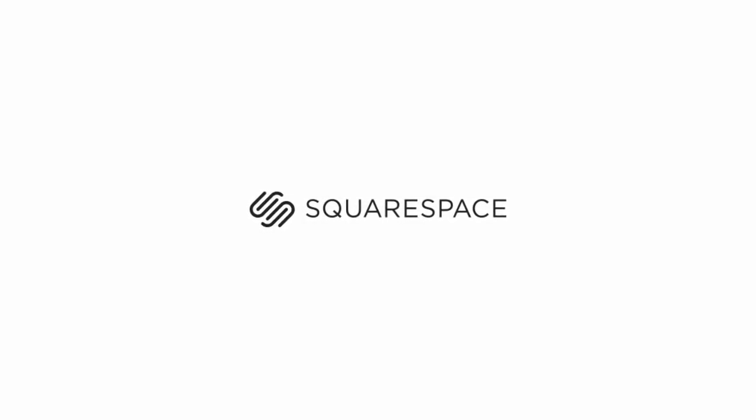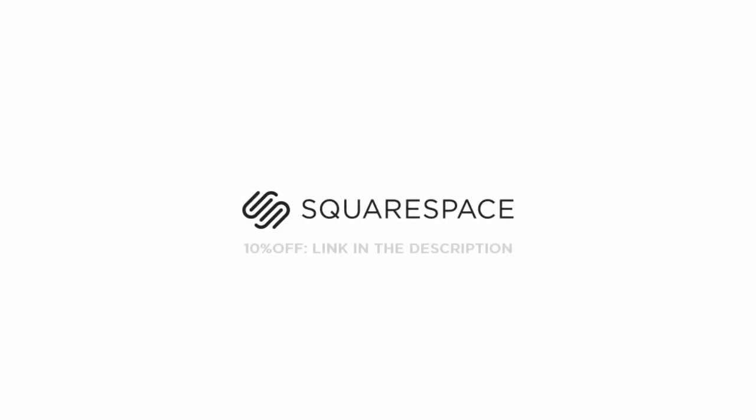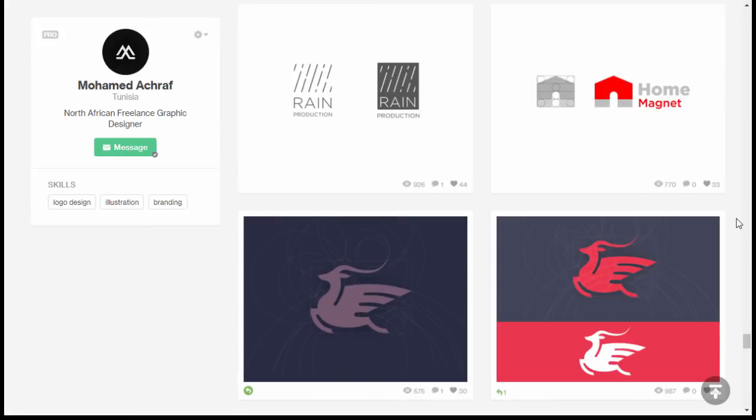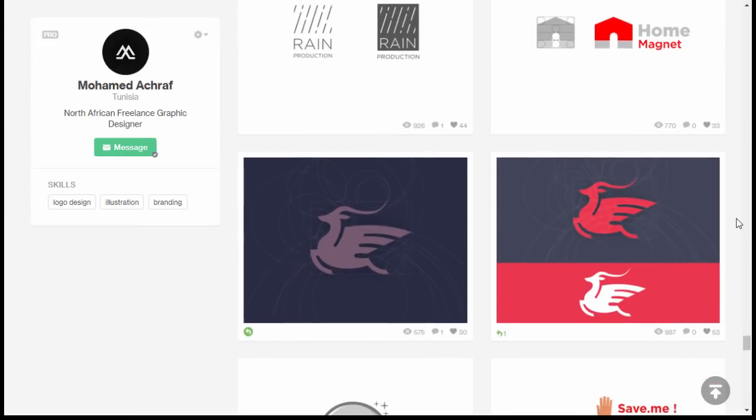Before we begin, I want to say thank you to Squarespace for supporting my video. Whether you need a domain, website, or an online store, make it with Squarespace.